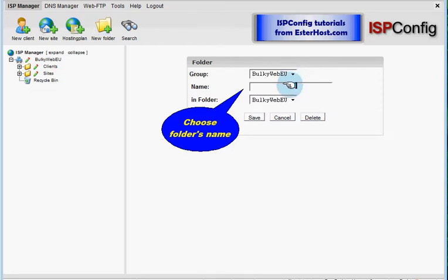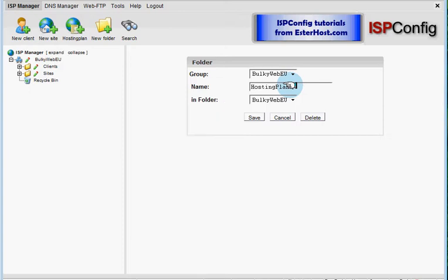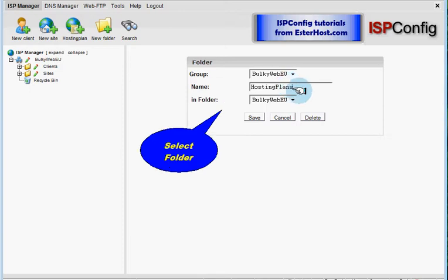This is the name of the folder and next step is to select folder where do you want your folder to appear.